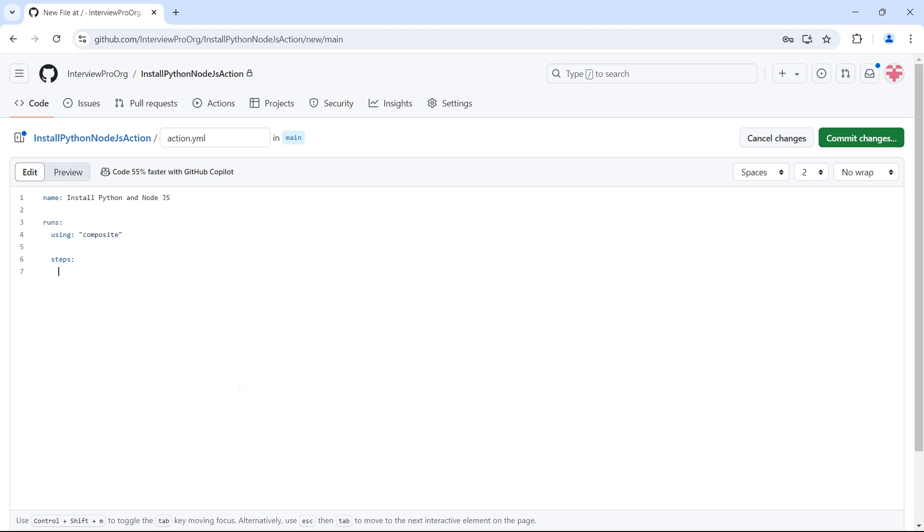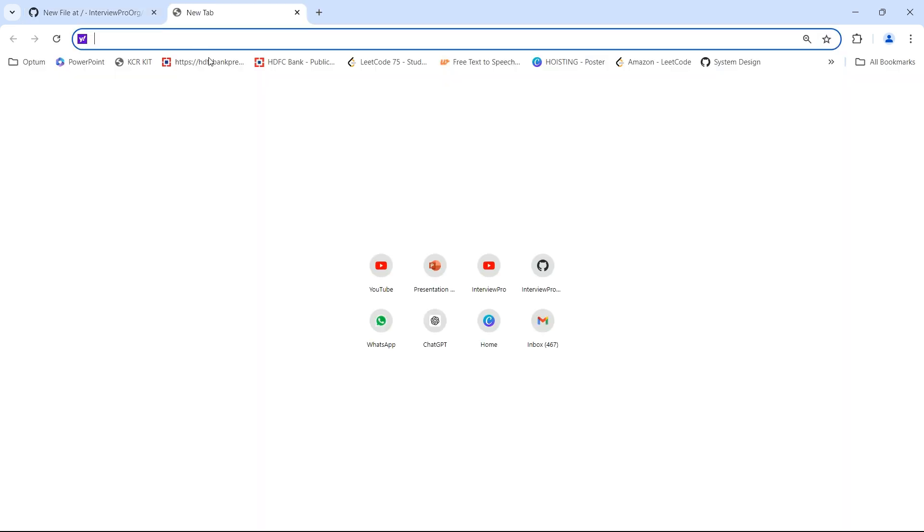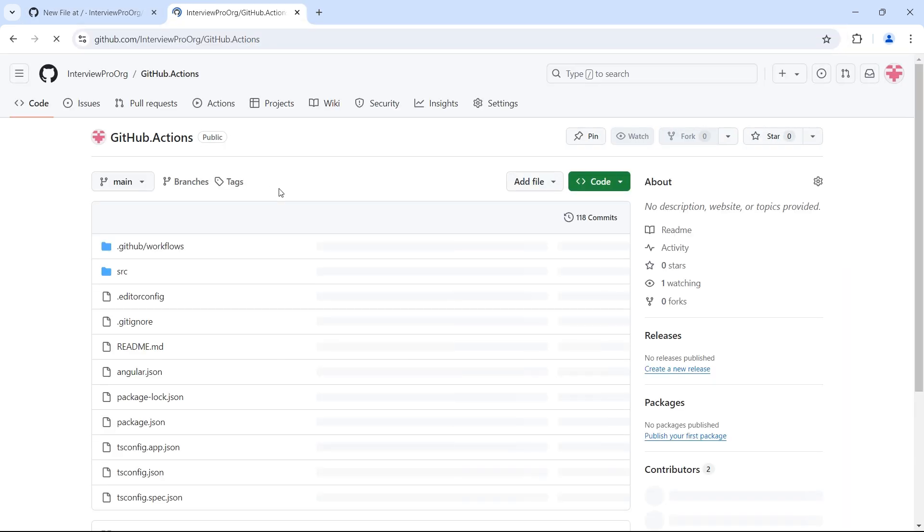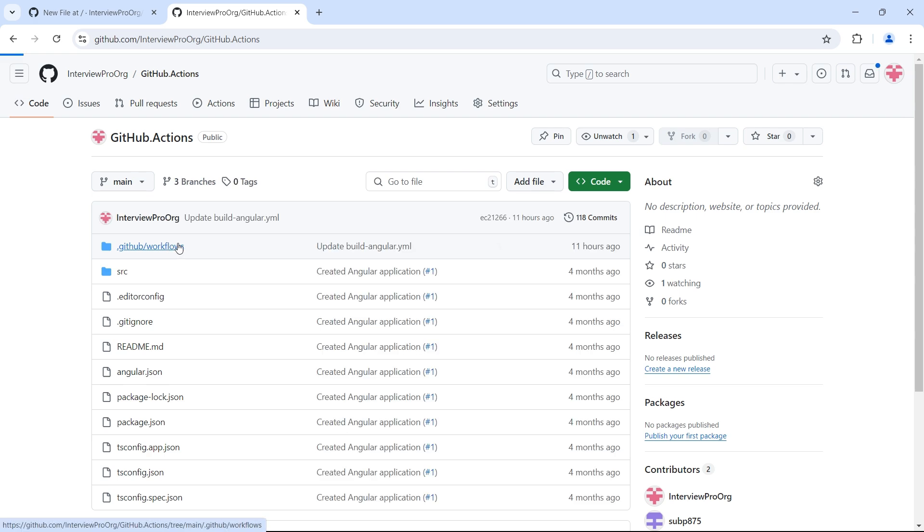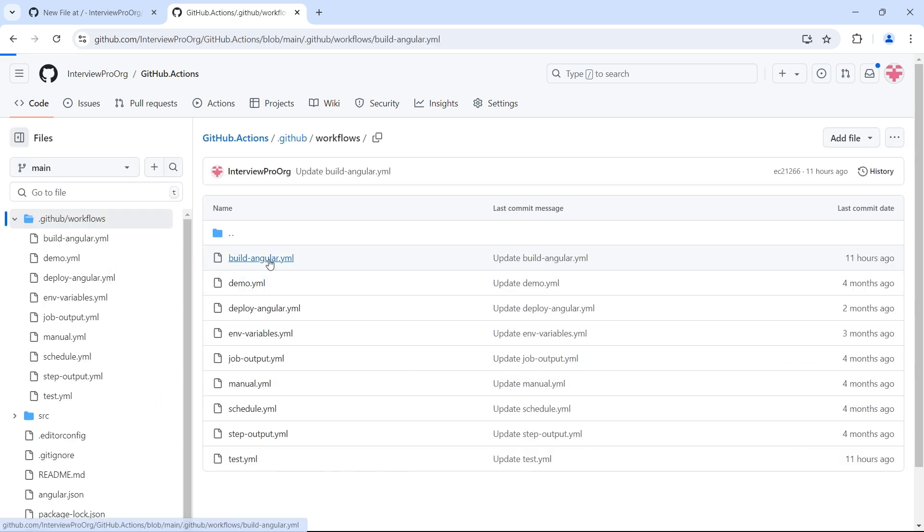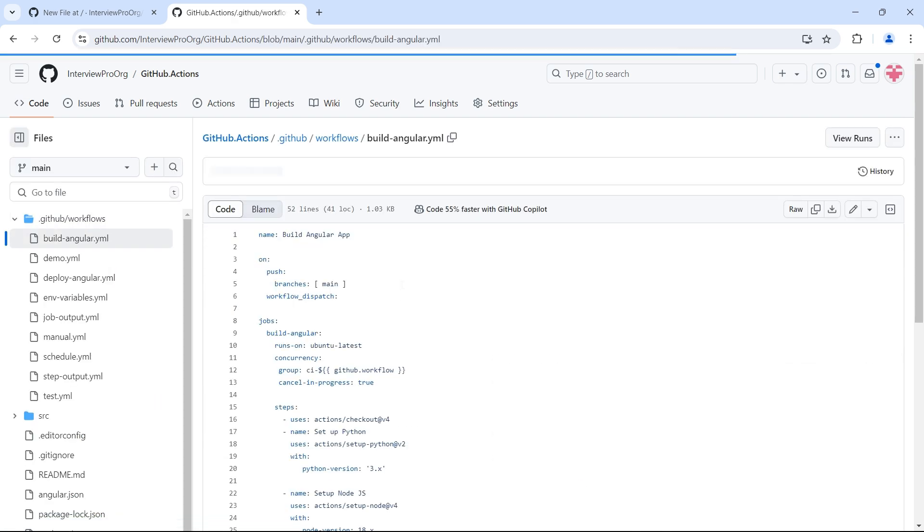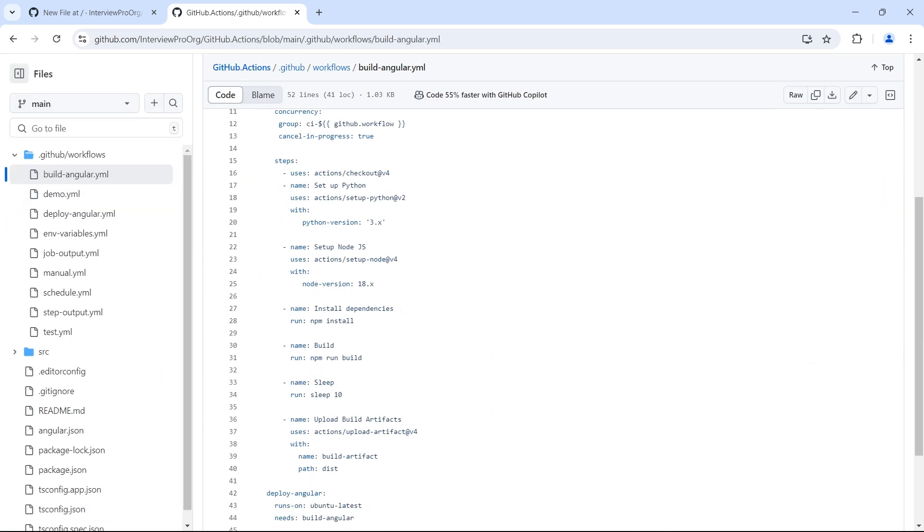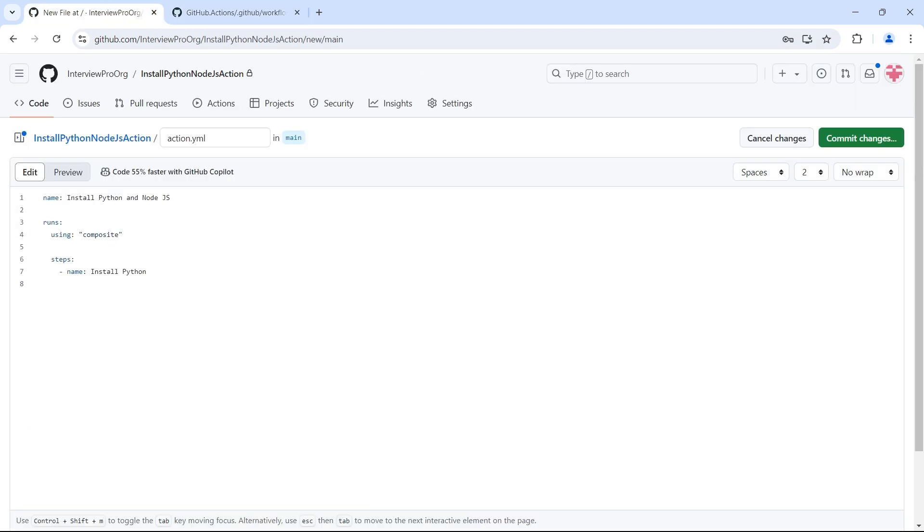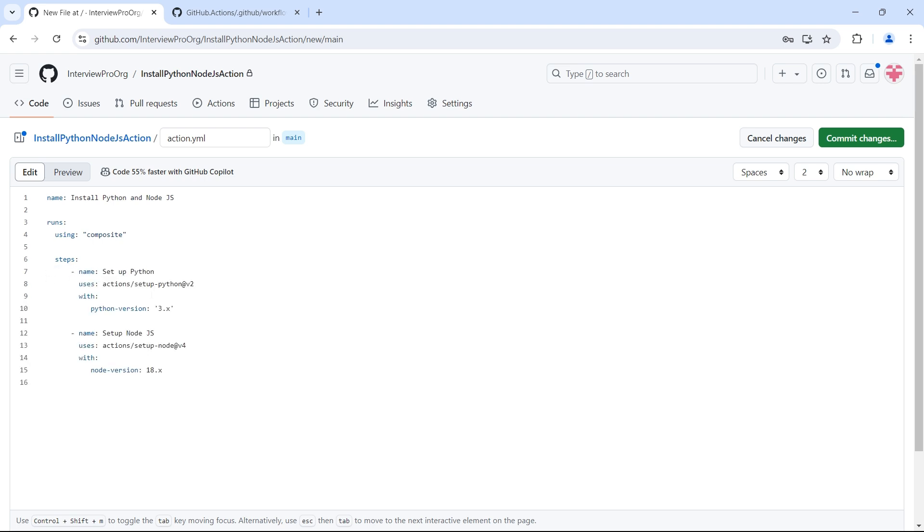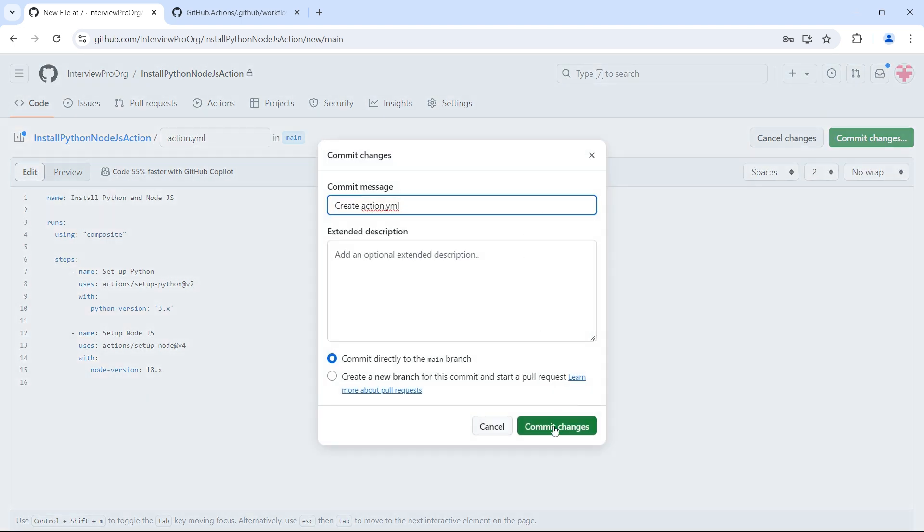Just like steps in a regular workflow, you can specify the steps here which has a name. Name is optional. You can give it a name or just leave it. Install Python. Let me open the build angular workflow in a new tab so that I can copy and paste those steps. I have these two steps set up Python and set up Node.js. And that's it. We have our composite action ready. So let me commit the changes.